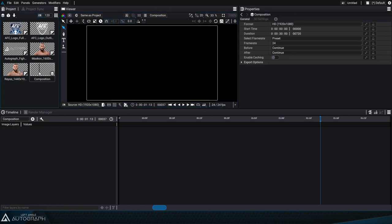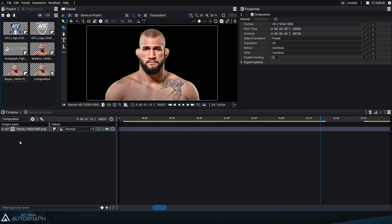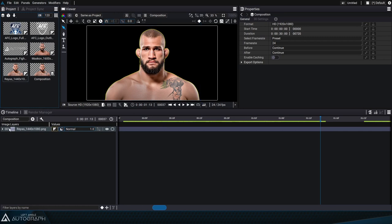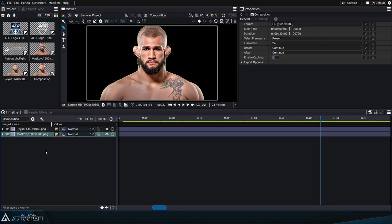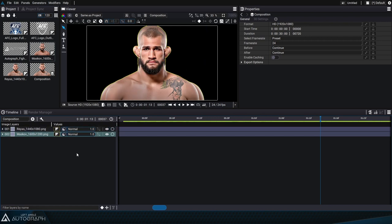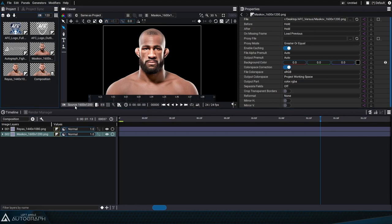Let's double click on the composition and place one of the first readers into the stack to the left of the timeline. The image being read by the reader is now visible in the viewer as well as in the stack as a new layer. We can do the same with the second reader by dragging and dropping it into the stack above or below the first image. Right away we can see that one of the images is bigger than the other — one is 1600 by 1200 and the other is 1440 by 1080.